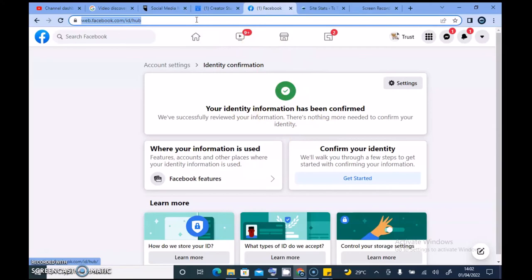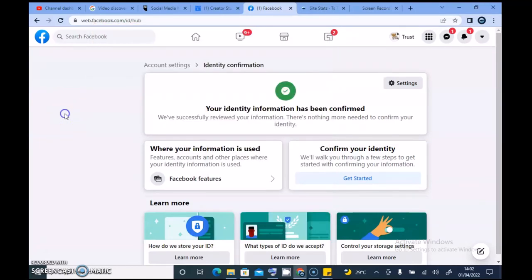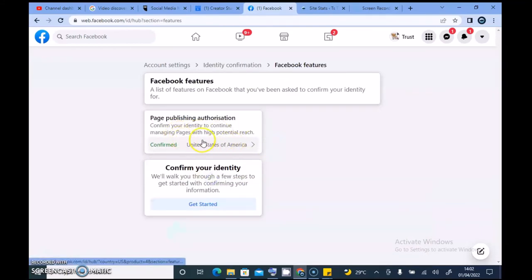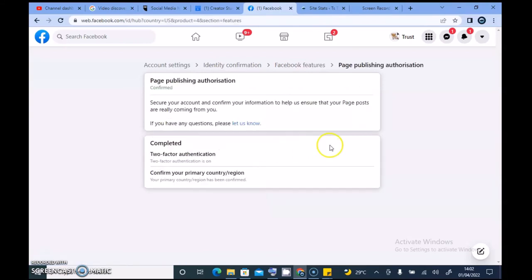I'm going to make another proper video later on so that anyone having this issue can easily get it fixed using this particular link. On default, if it brings you to this area, let me go ahead and copy the link — I'm also going to share it on the video and mention it in a different video. In this area where it says 'Where your information is used,' click on that. If you haven't verified your account you need to click on this area. It says 'Confirm your identity to continue managing pages with potential reach,' and on default it's set to United States of America — this is supposed to be Nigeria.